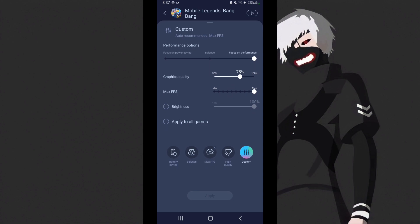In custom, make sure it's set to custom so you can customize the game performance option. There's threshold here which you can set to focus or balance. Most recommended by other YouTubers, especially me who has used Samsung, is it should be focus on performance so it focuses on game performance, on mobile legends performance.